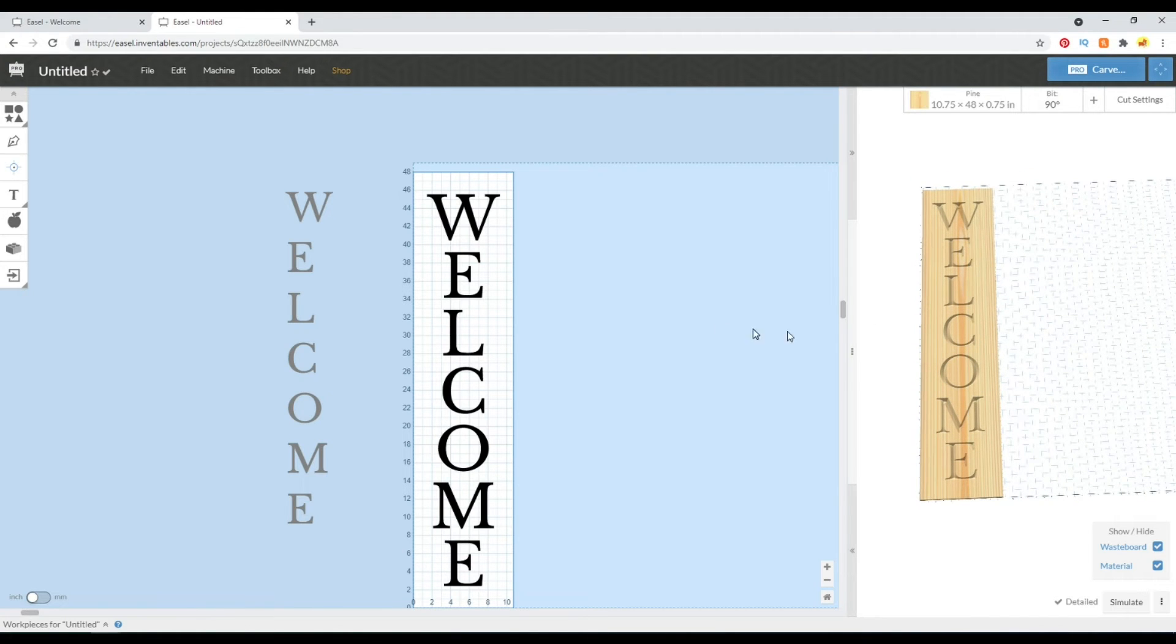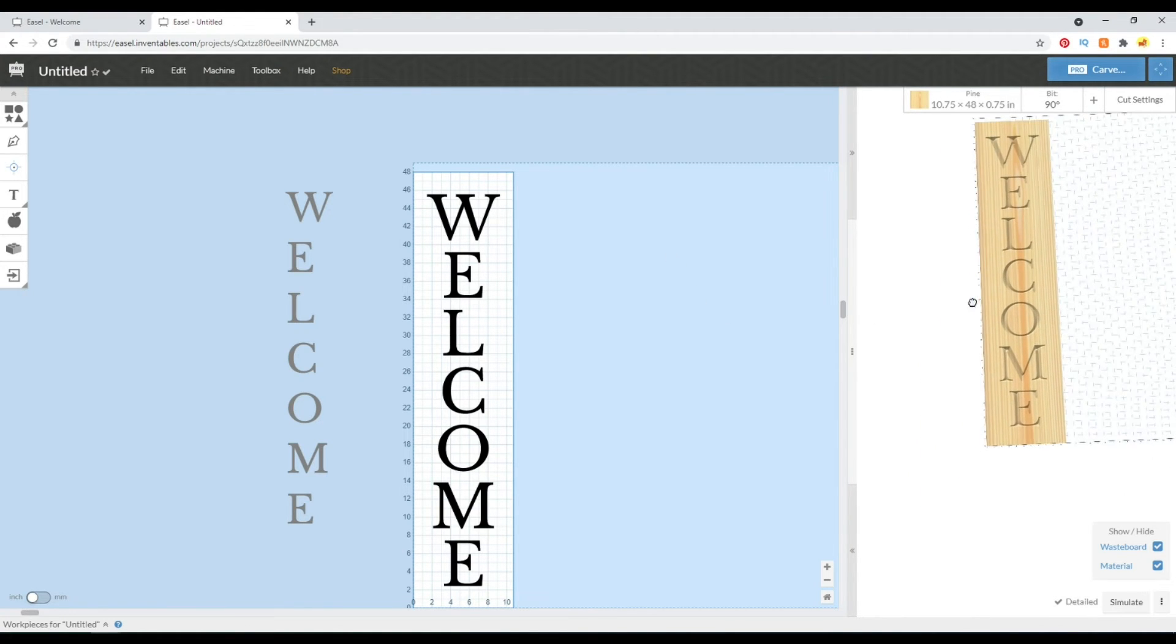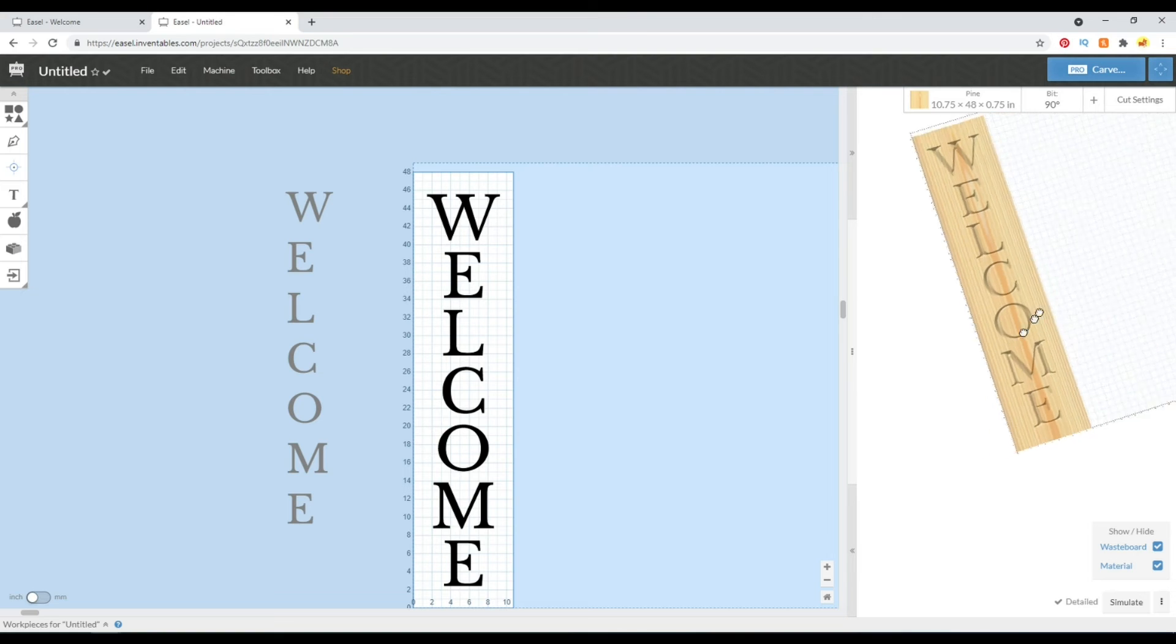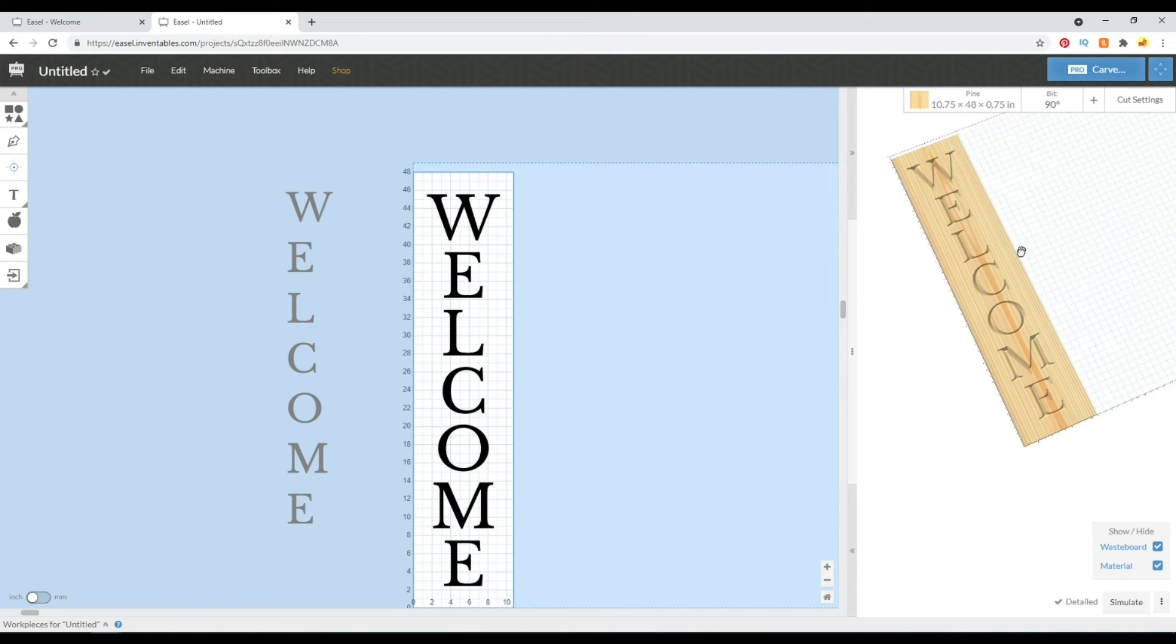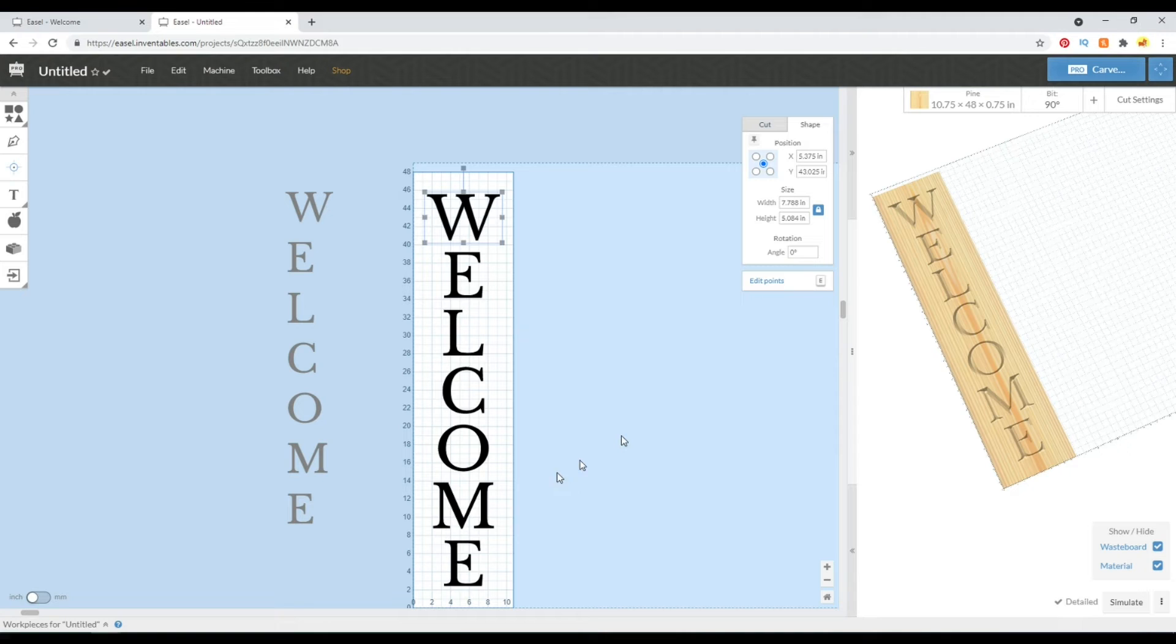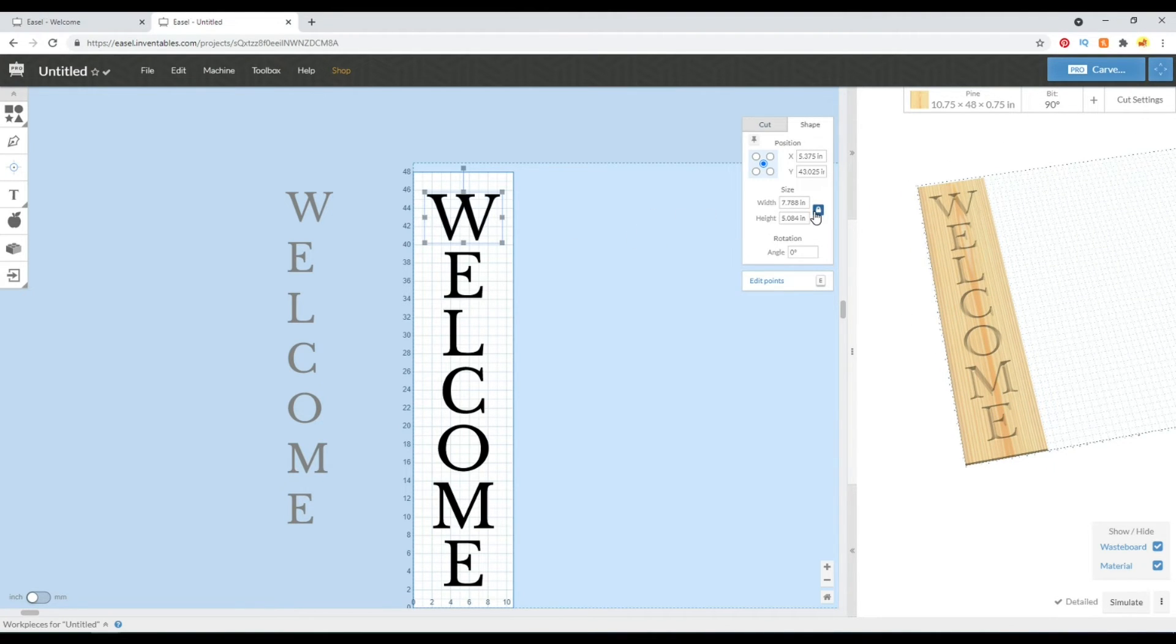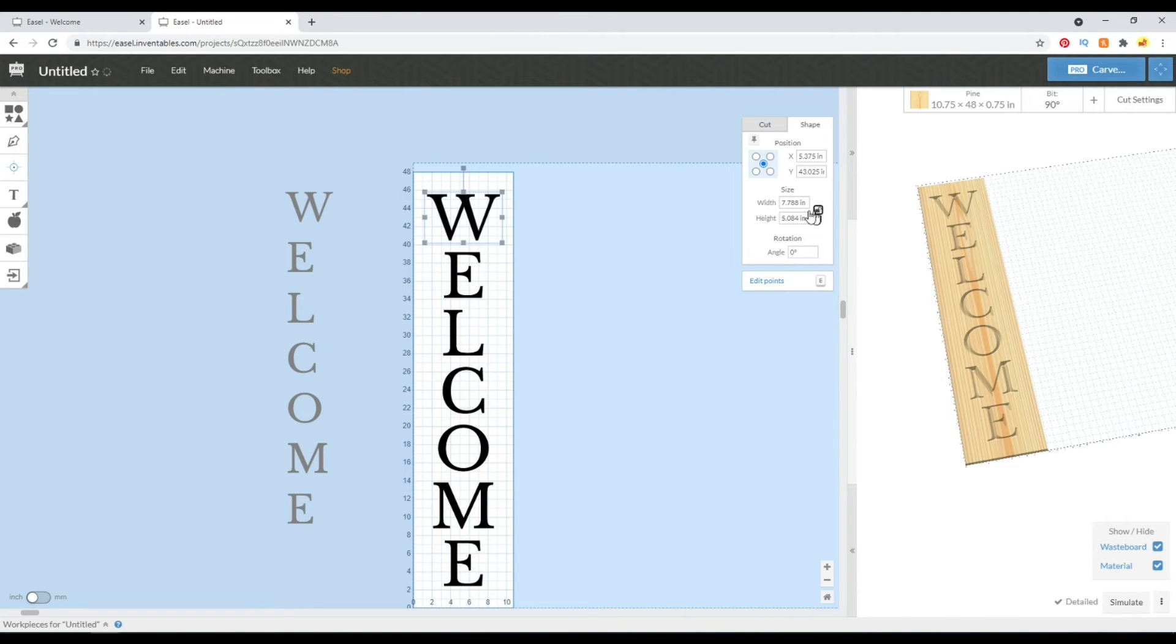And that allows us to get a more traditional looking welcome sign. Again, you can modify this however you guys see fit. So if you don't like how the W and the M are a little bit wider than the rest of letters, you could adjust them. Now I would uncheck this aspect ratio or else they are going to shrink in height as well.